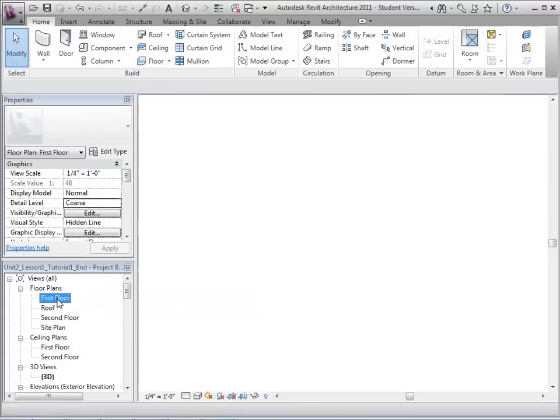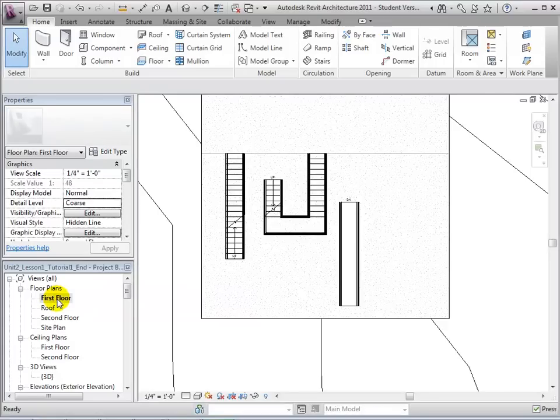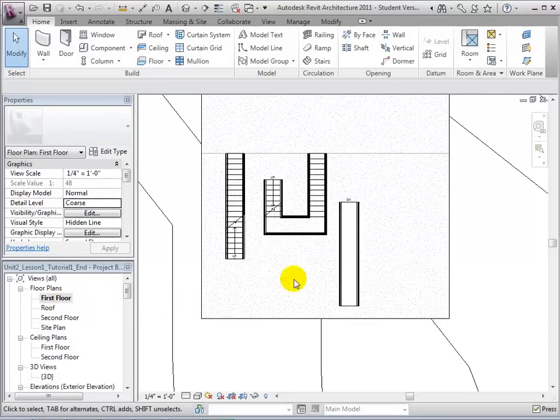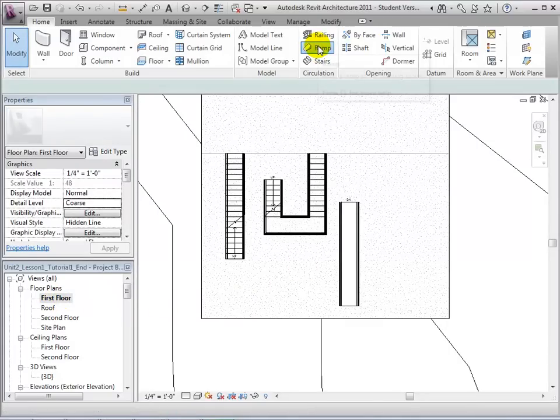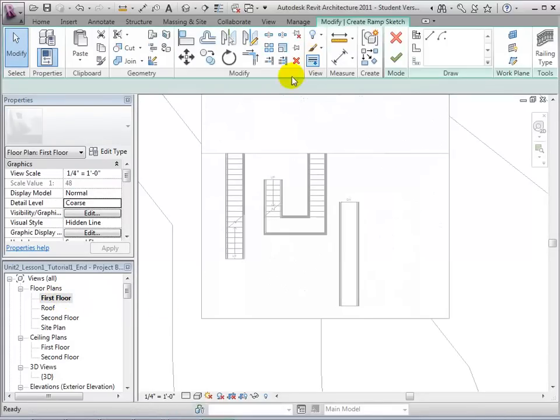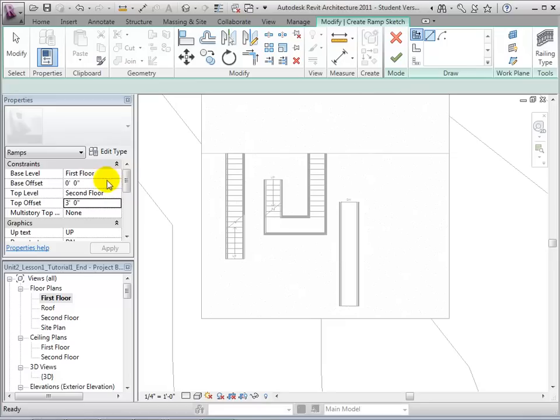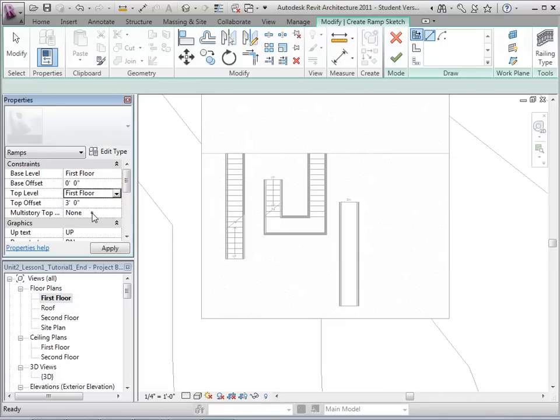As with stairs, ramps can be made into L and U shapes. Open the Ramp tool and set the desired properties.